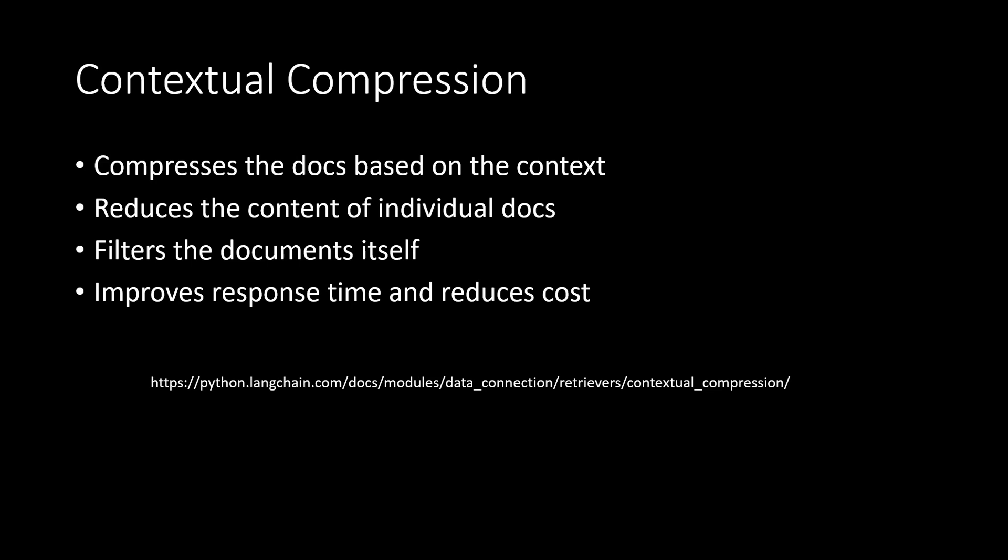So what we can do is we can go with the contextual compression feature of LangChain. And this particular feature will remove all the relevant document information which is buried in those five documents which we just retrieved.